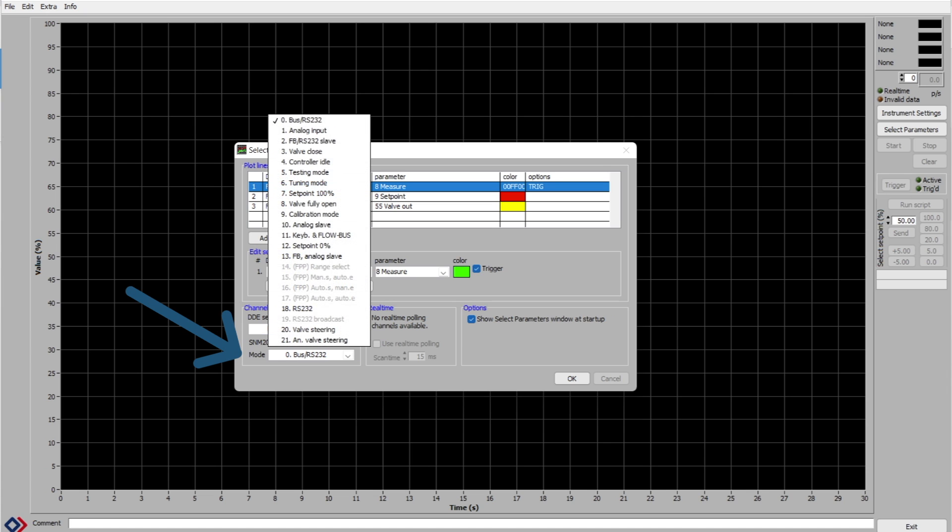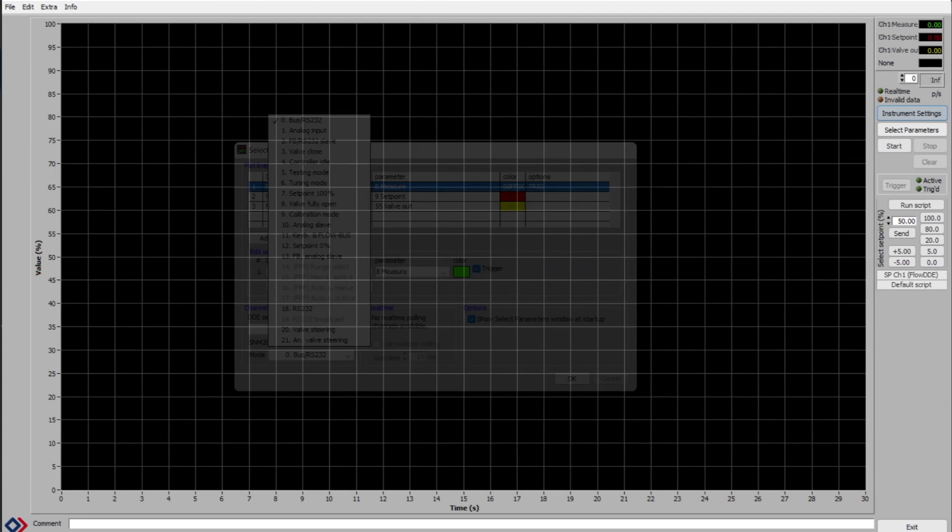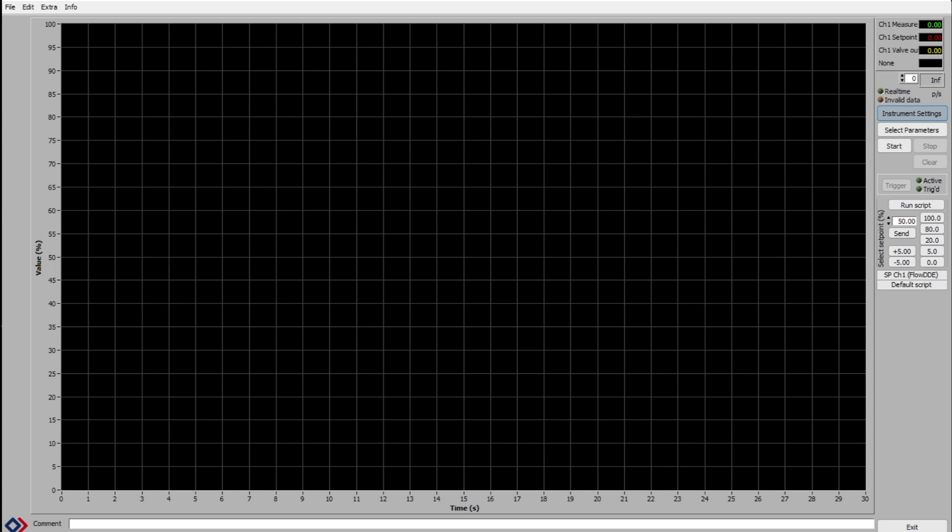If you click on this drop down menu, you can choose other modes of changing the flow setpoint like analog input, etc. In our case, we will leave it on RS232. When you click OK, this will close the menu box and your settings will be saved.